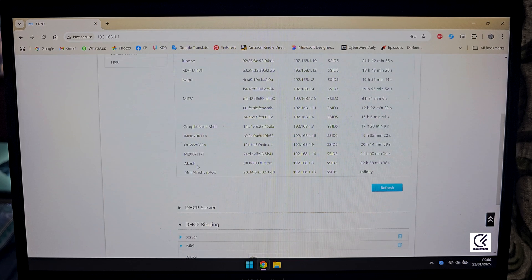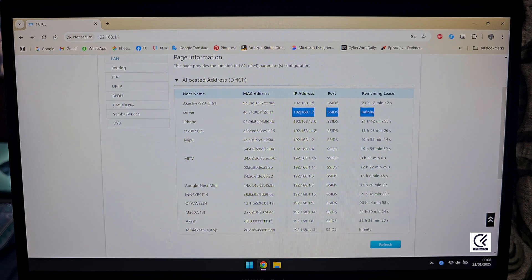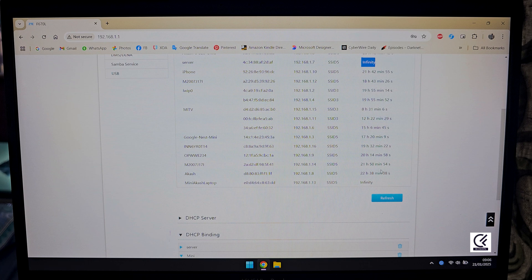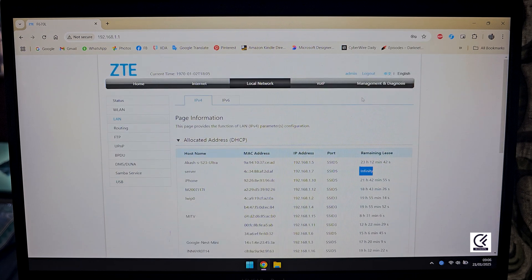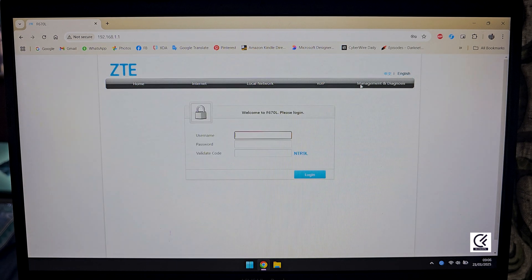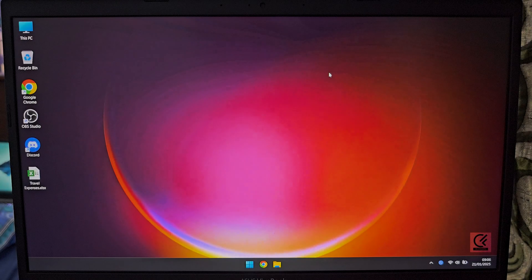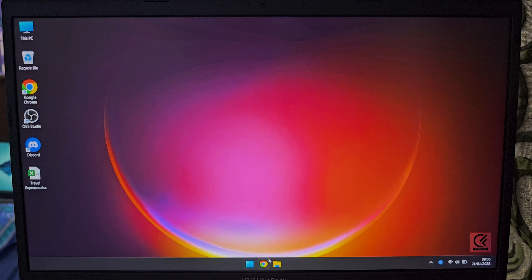Any time you reboot your router, you should get the same IP address. I've done the same with another server of mine. Once you bind it, it will show infinity so that it doesn't refresh and change the IP automatically. Now once you're done, log out. The next thing you need is to install a Linux-based operating system so that you can have CasaOS installed on top of it.